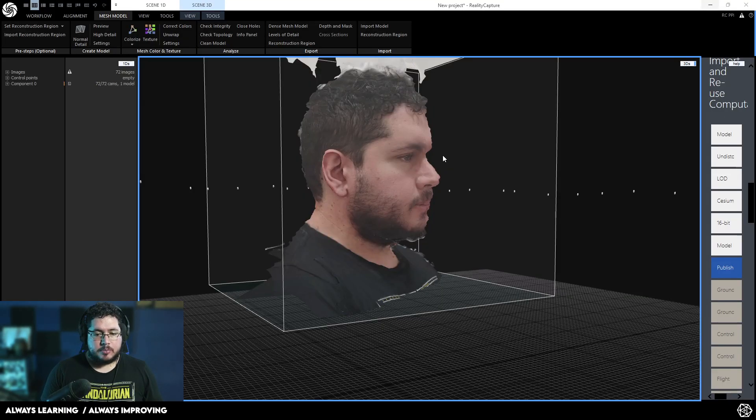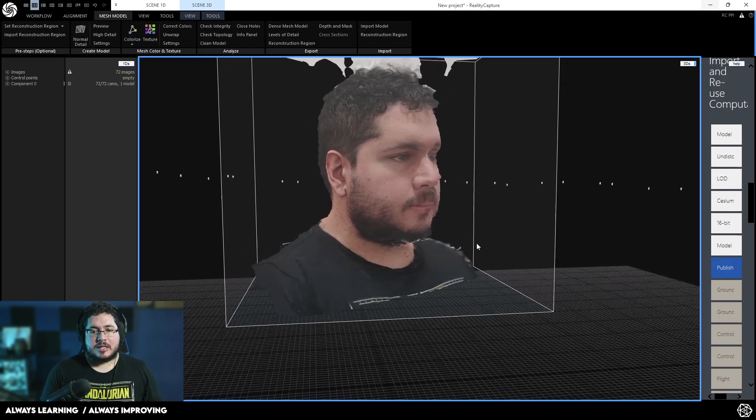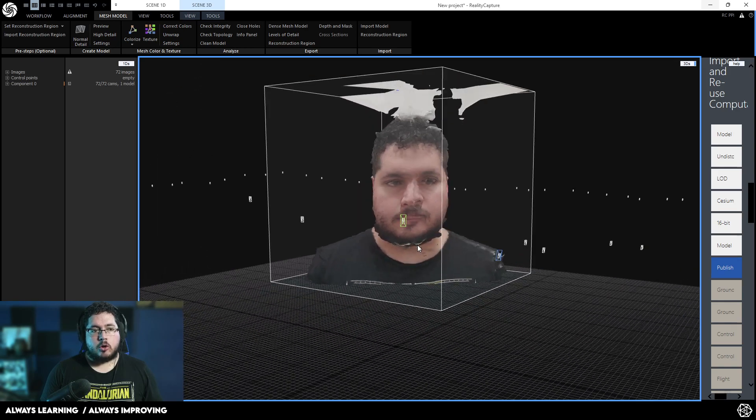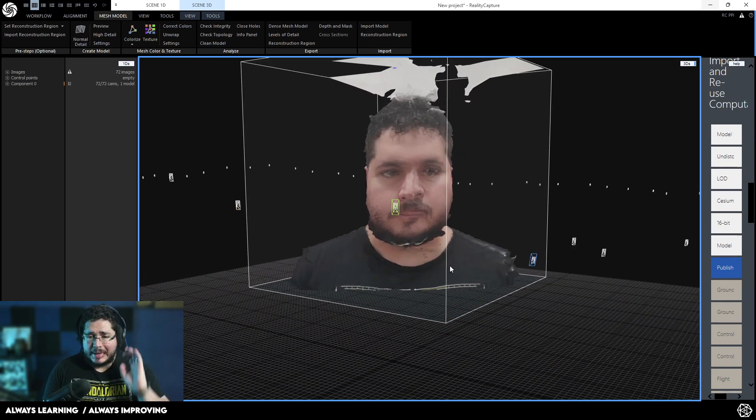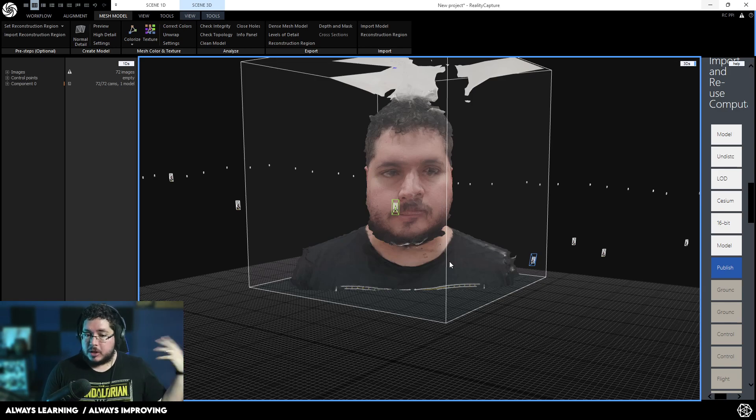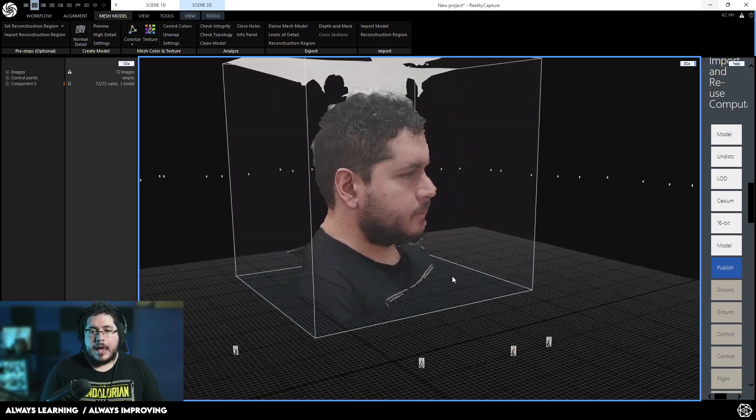How does this work? Very simple. We're going to be using this software right here. It's called RealityCapture. The software is not developed directly by Epic Games, but it got bought by Epic Games a couple years ago.